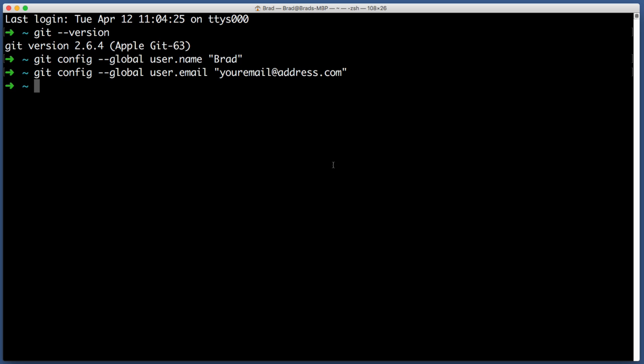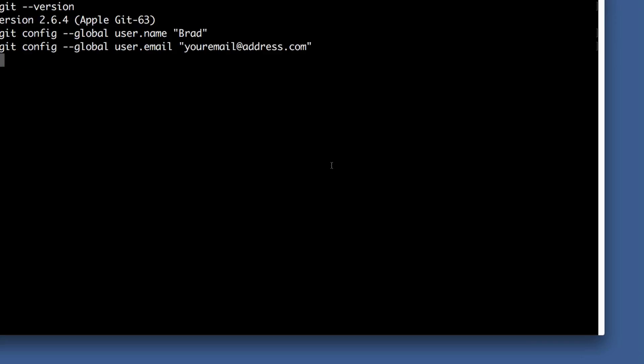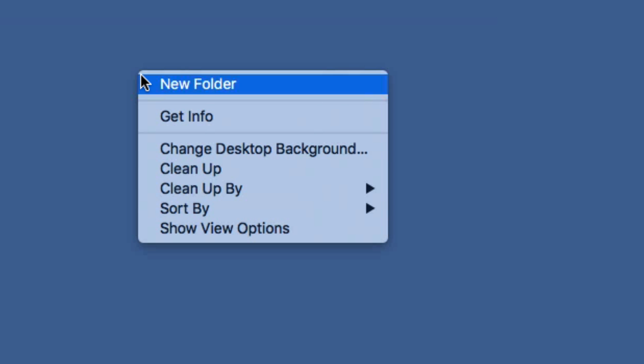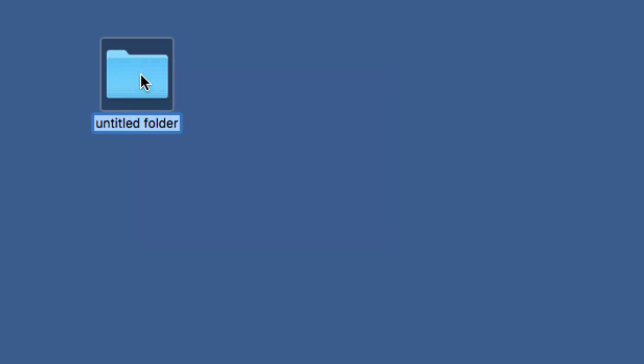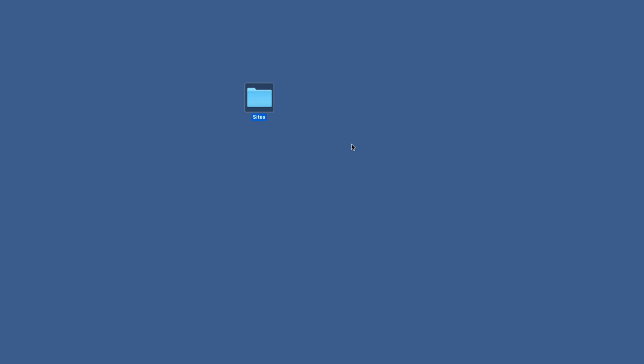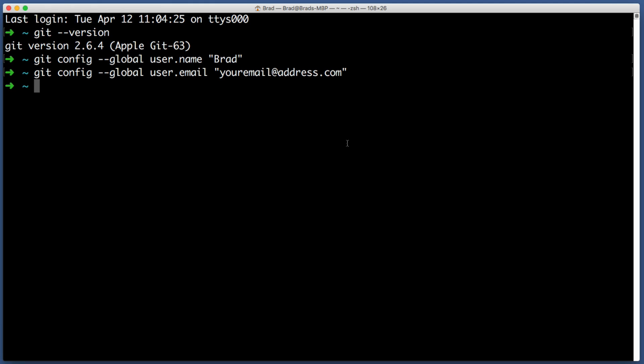Now your copy of Git is all set up and ready to go. Now we can have Git actually do something. The first thing I want you to do is create a new folder on your computer somewhere. It can be anywhere, it can be on your desktop or a folder of your choosing, but I want you to name this new folder something generic like projects or sites.